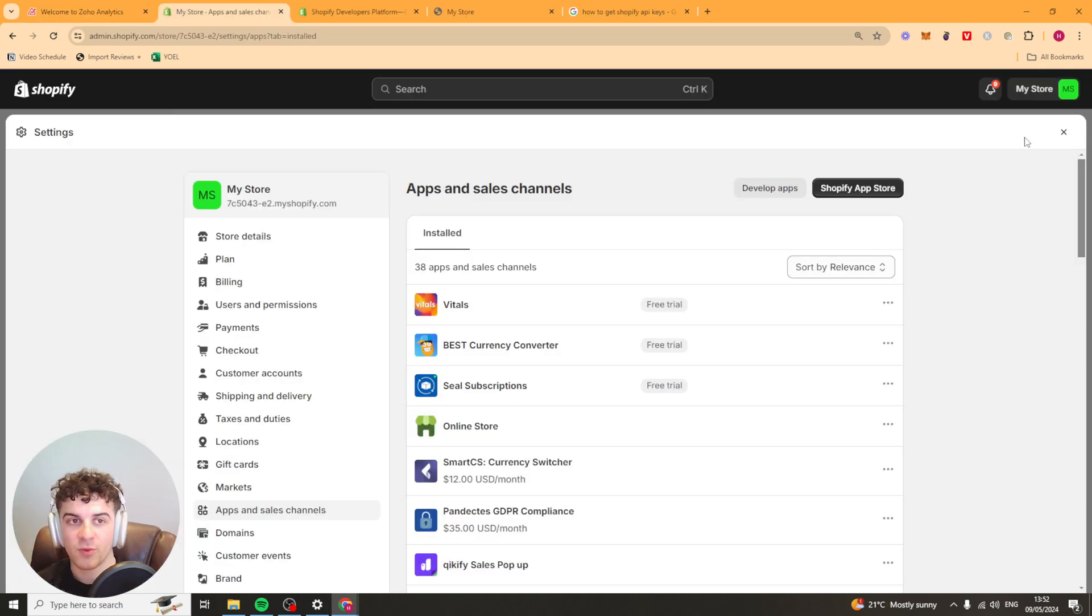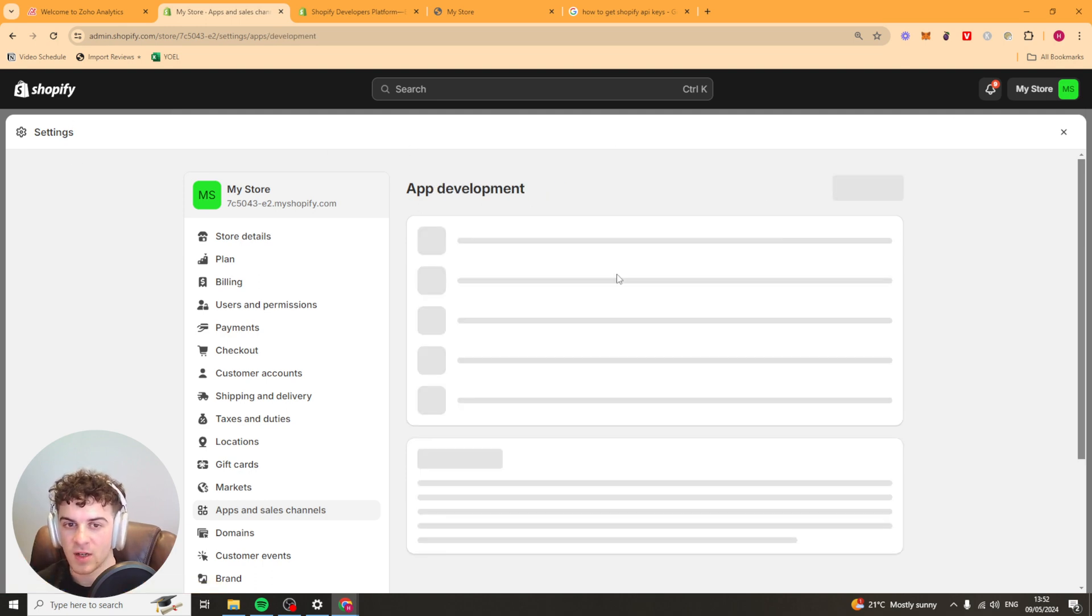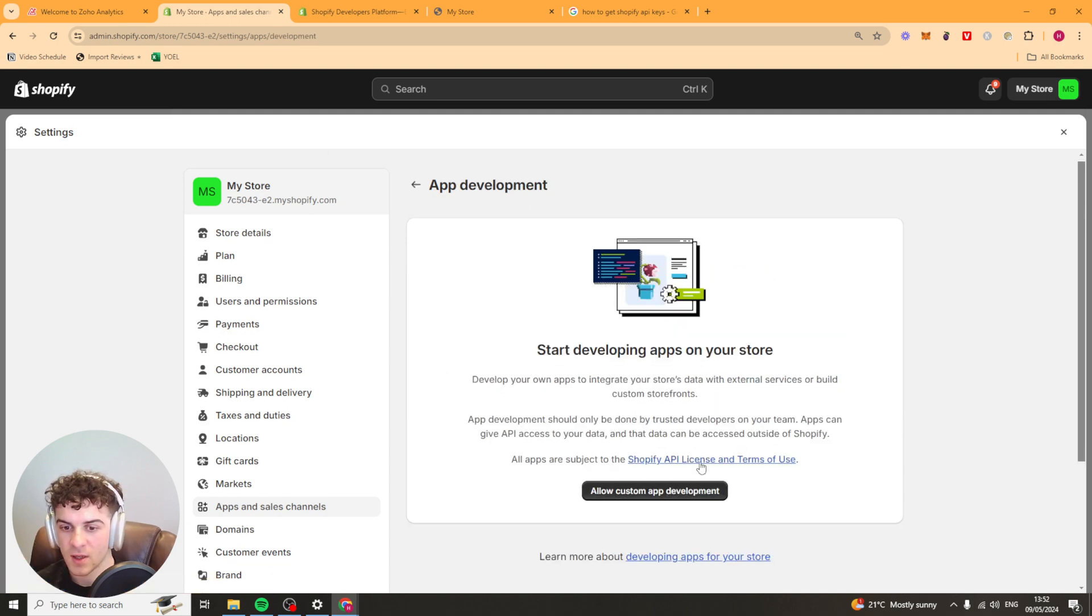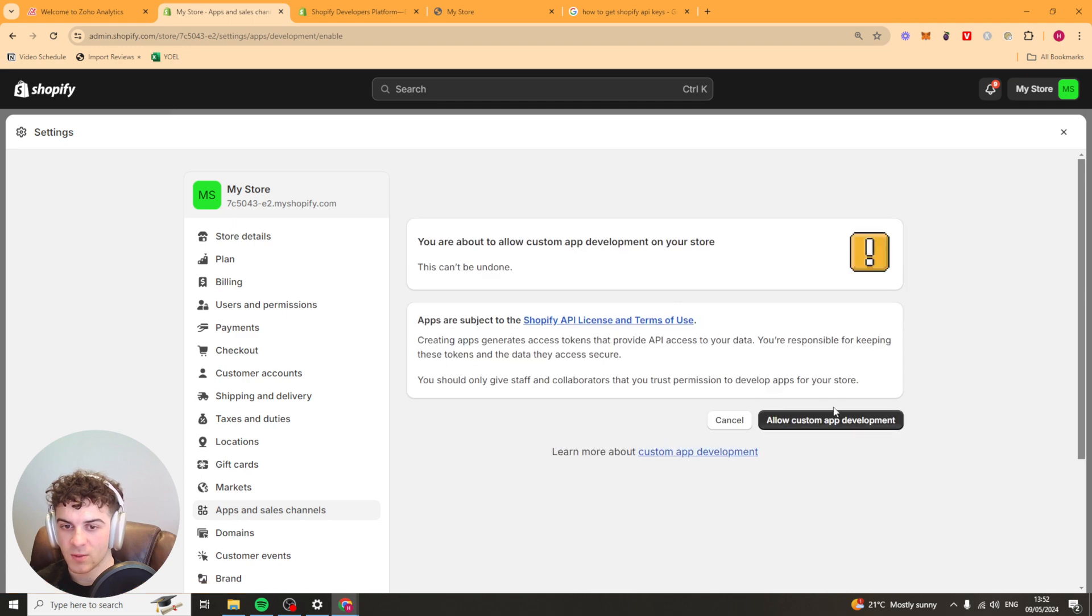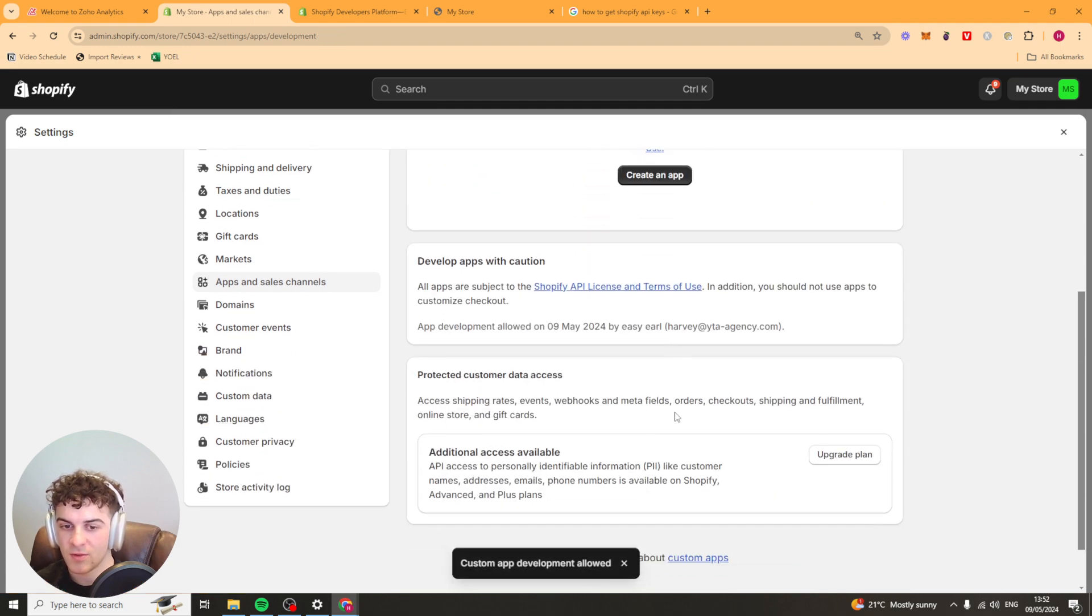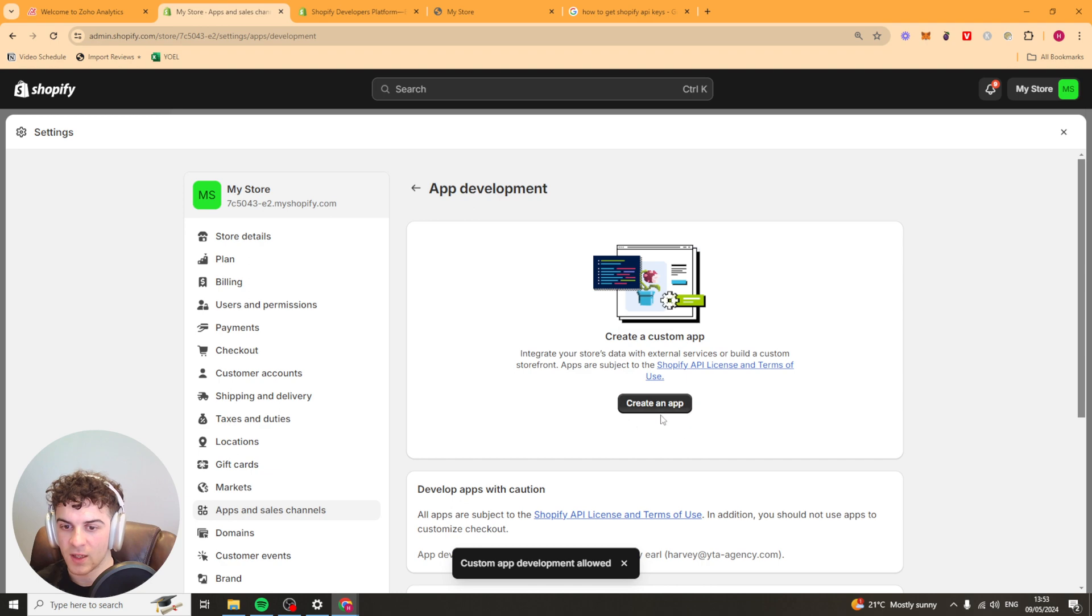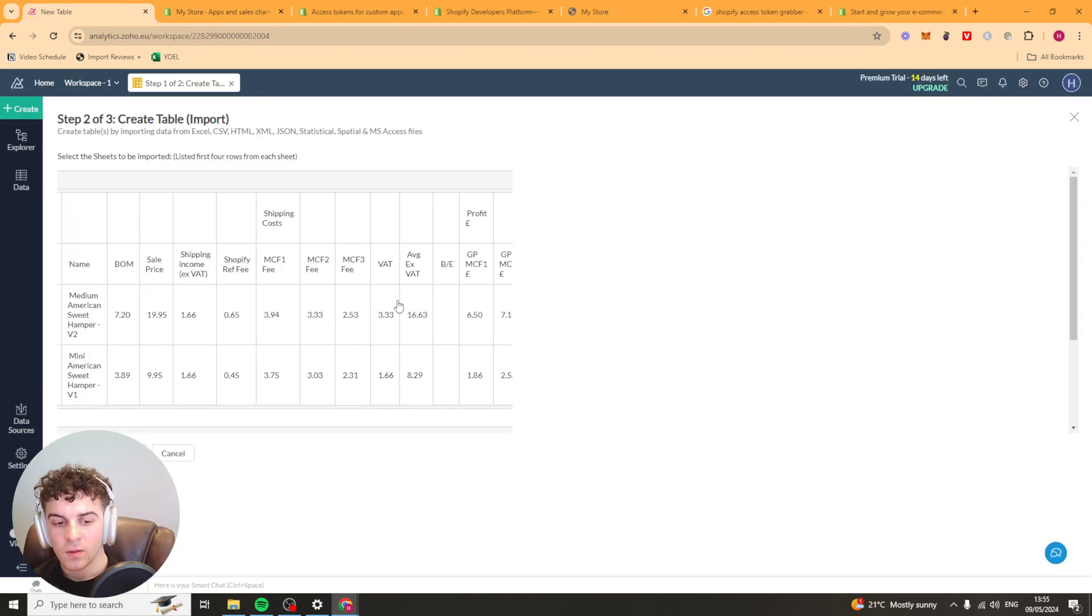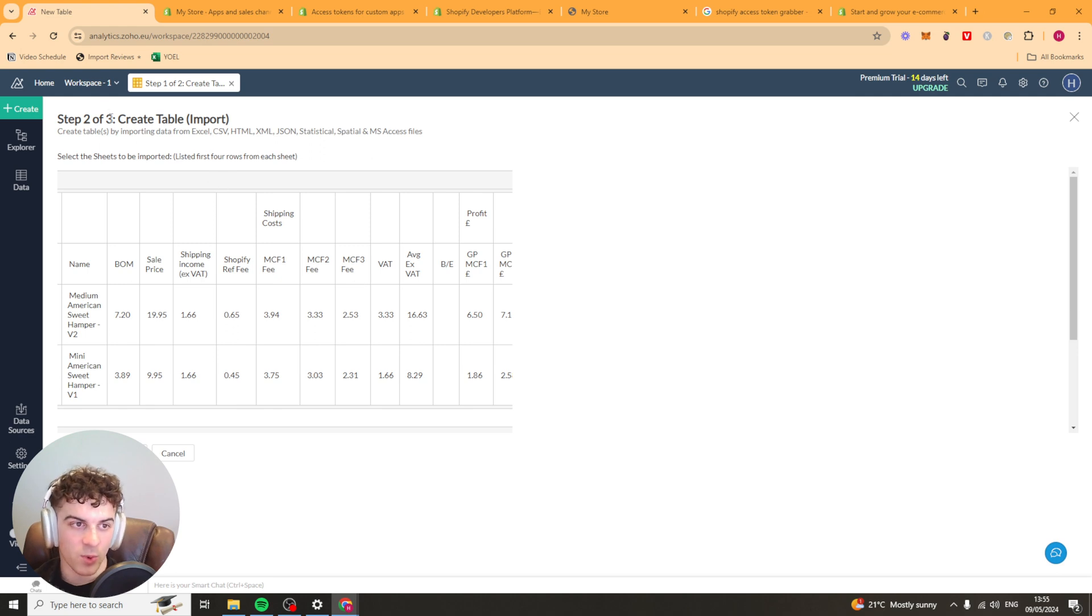For Shopify I believe you have to go to the apps and sales channel section here. I think you go to develop apps. You have to allow custom apps here. And then I believe it's going to give you the API keys when you start creating an app here. Depending on the way that you've imported your data and what data you're importing there will be a few different steps.